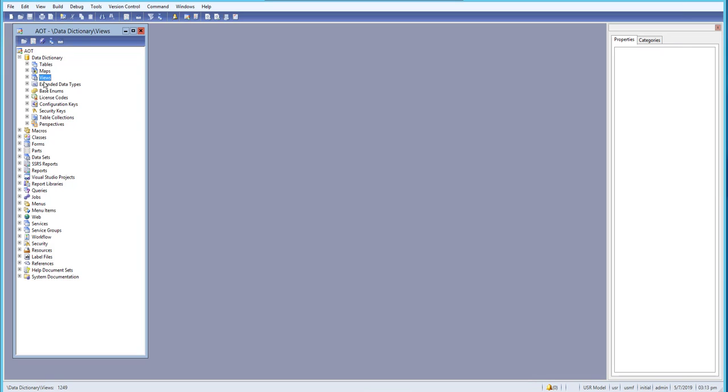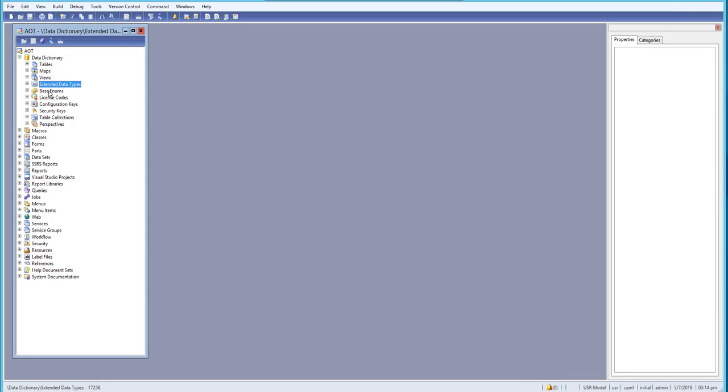We'll be learning about views, extended data types, and base enums. We'll not only learn but also see in a practical way how to create new views, extended data types, and enums.